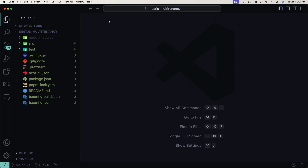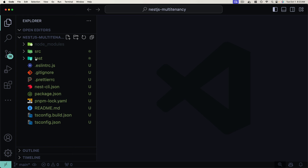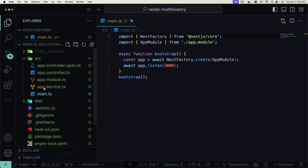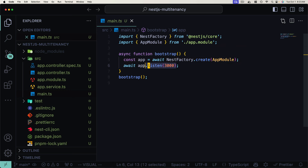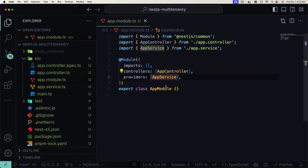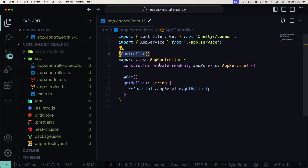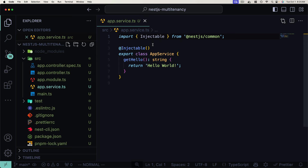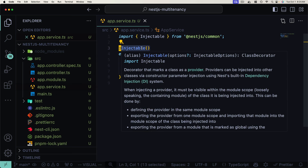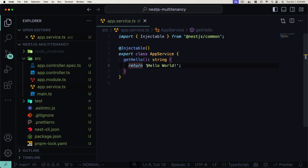Now we're looking at the default NestJS application with all of our starting files. Importantly, we have main.ts inside the source directory, which calls our bootstrap function — creating our NestJS application by providing the app module and exposing traffic on port 3000 via app.listen. The NestFactory creates our application using the root app module, which provides a single app service and a single app controller. The app controller exposes one GET route using the get decorator, and uses the injected app service.